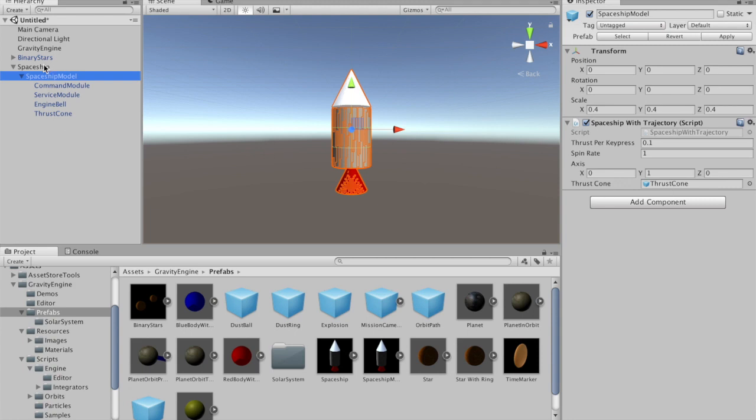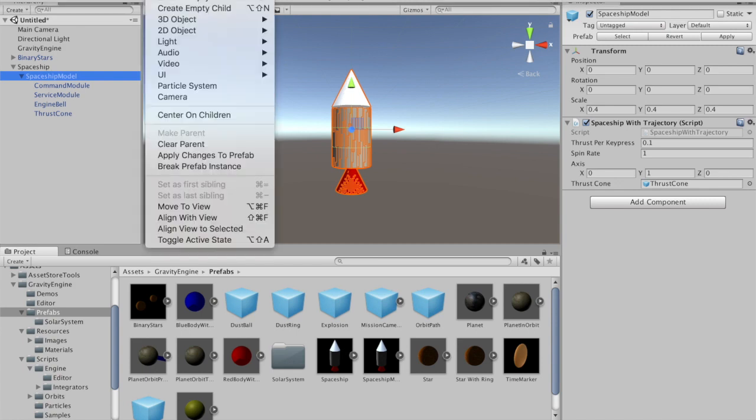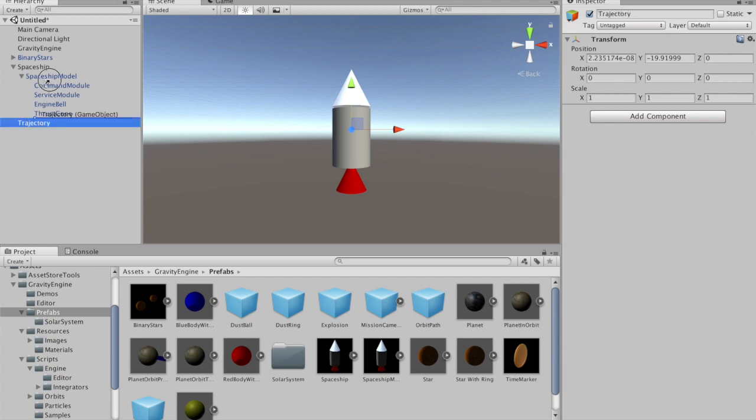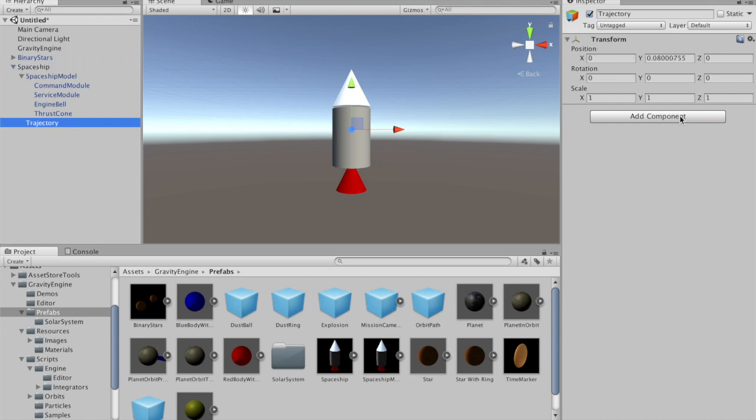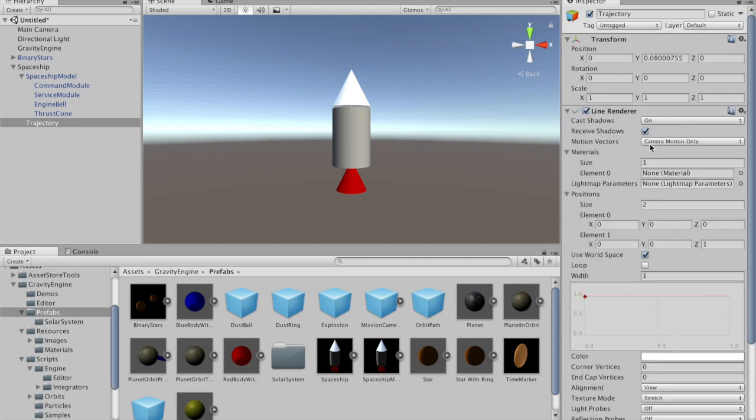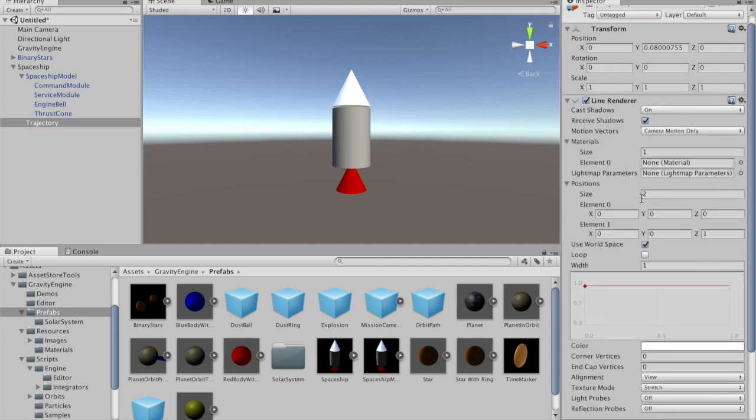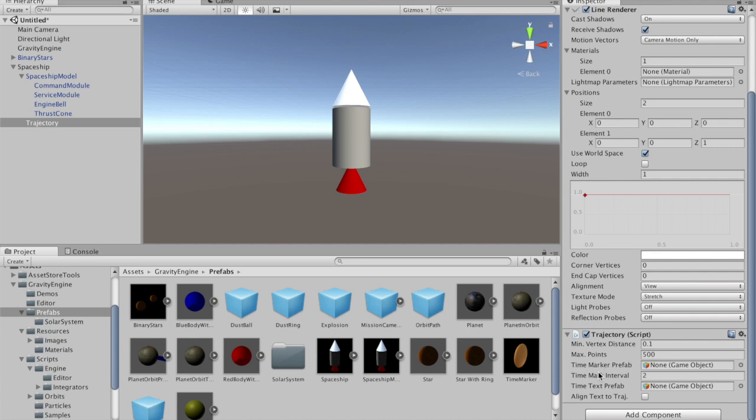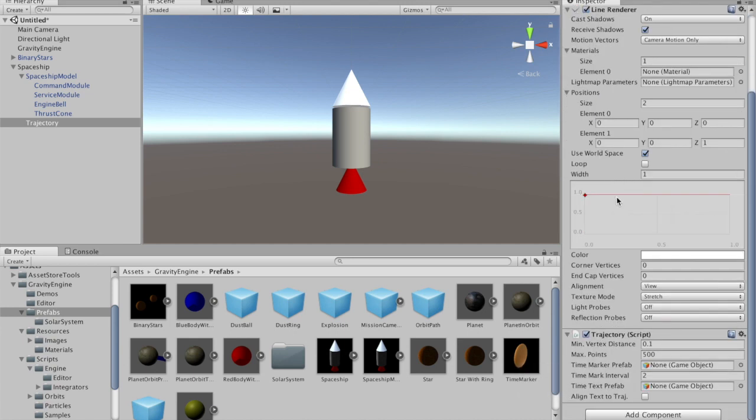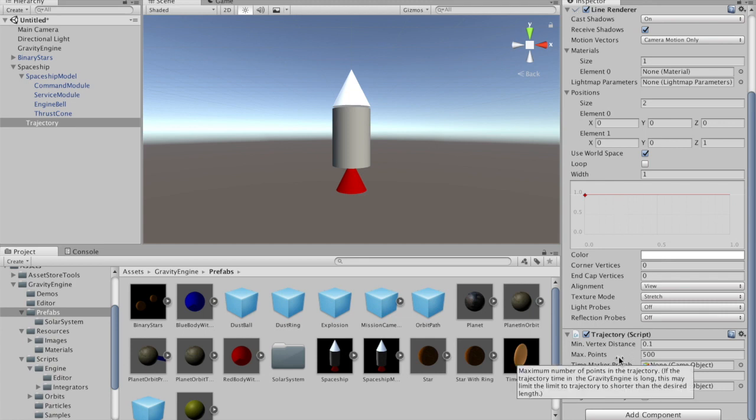Now it's time to add a trajectory. We'll create a new game object which we'll call trajectory and make this a child of the spaceship. We'll add a trajectory component. Notice that as you do this, we get a trajectory component but we also get a line renderer automatically added. It's that line renderer that the Gravity Engine will use to build the future path.